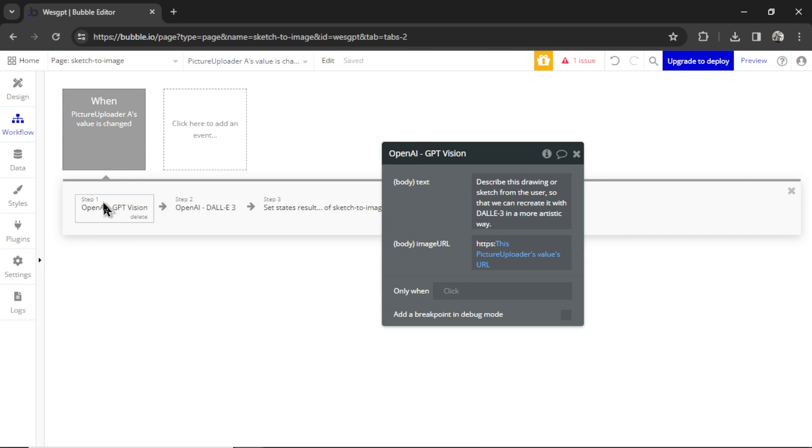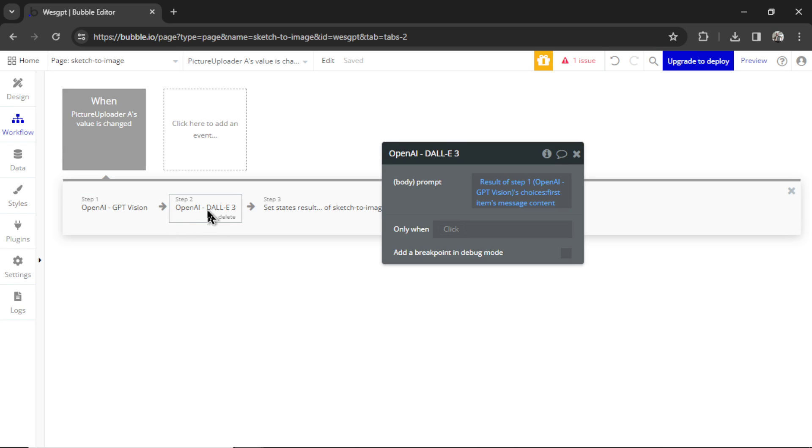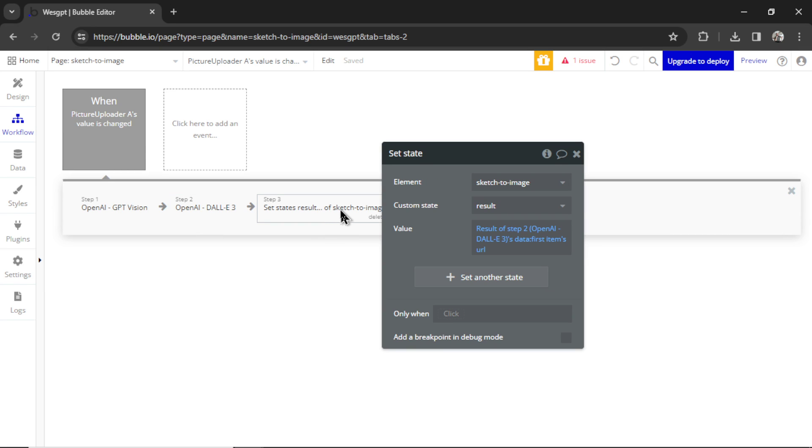The full workflow, the user uploads a sketch. We read it with GPT Vision. We describe that photo. We recreate that photo with Dolly 3. And then we display that photo on the page for the user.